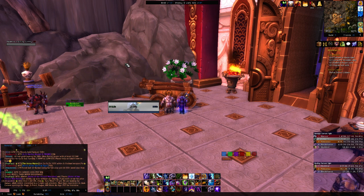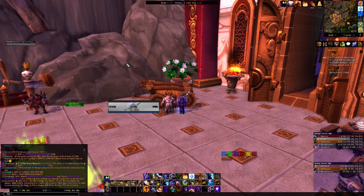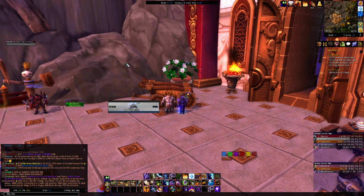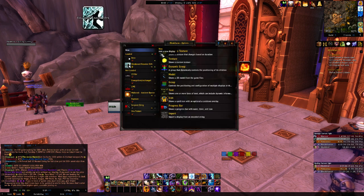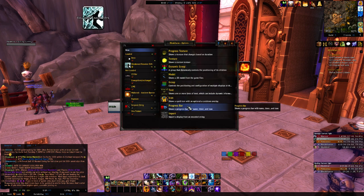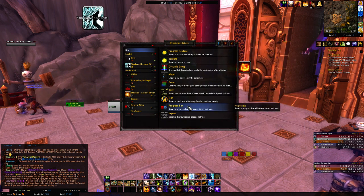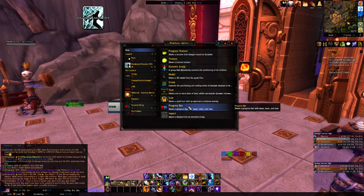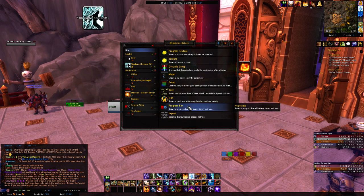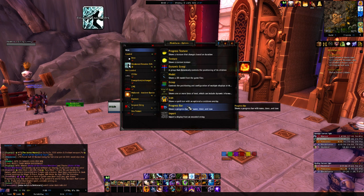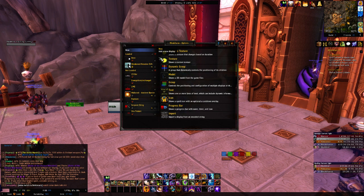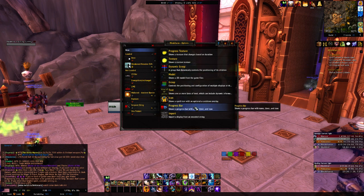So we'll get right into it — just open up WeakAuras with /wa enter. I prefer doing a progress bar for my WeakAuras, at least for the dot timers, because it gives me the time left and also a little bar that goes down. So we got the new display and we'll click progress bar.